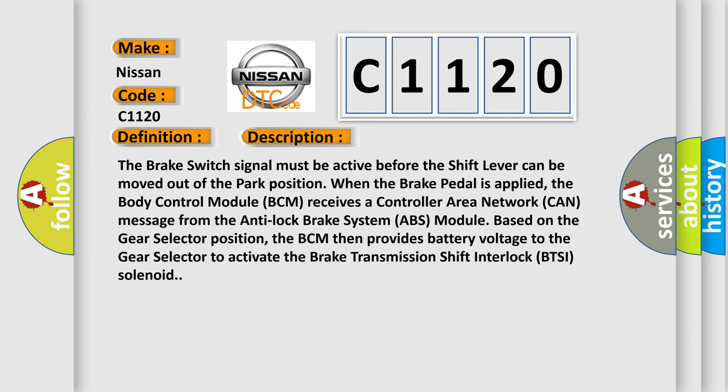The brake switch signal must be active before the shift lever can be moved out of the park position when the brake pedal is applied. The body control module BCM receives a controller area network CAN message from the anti-lock brake system ABS module based on the gear selector position. The BCM then provides battery voltage to the gear selector to activate the brake transmission shift interlock BTSI solenoid.